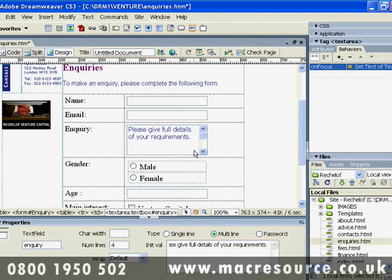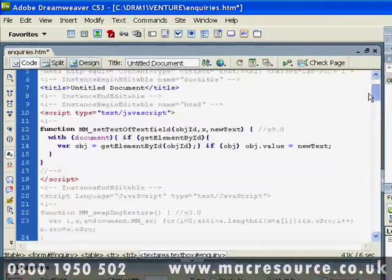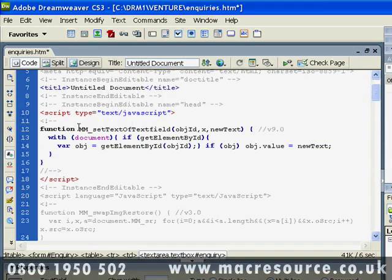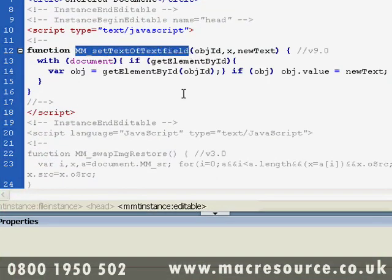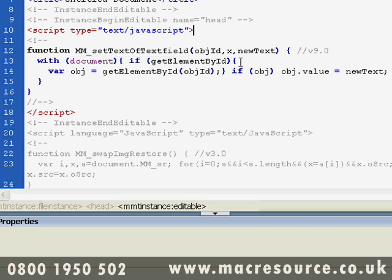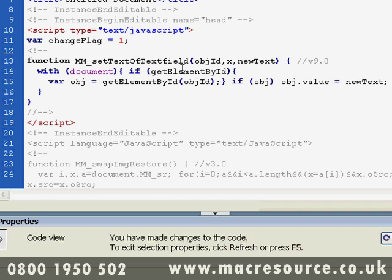Fortunately, Dreamweaver allows you to modify behaviors. So if we go into code, we can find the function which causes that behavior to kick in. All Dreamweaver functions are normally prefixed with MM, so they're easy to recognize and find — in this case, MM_setTextOfTextField. What we can do is create a flag variable with an initial value that we can test each time the function runs. We create the variable outside the function using the keyword 'var' and name it 'changeFlag', and set it to a value of 1.